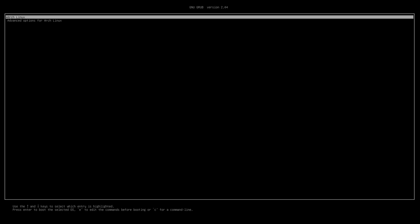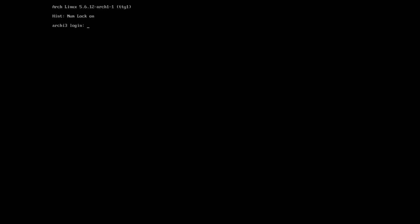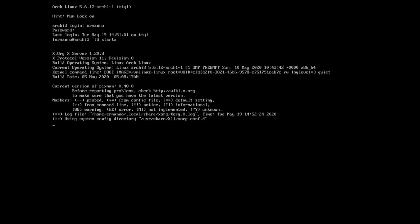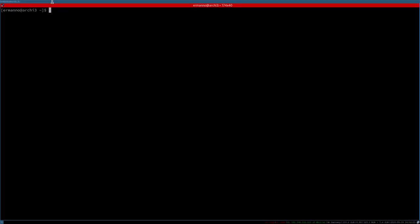If you followed video 8a on installing i3 on Arch Linux and learning its navigation, we can continue our customization. I installed xinit, so I need to log in with my username and password, then type 'startx' to enter i3. Let's open up a terminal and start working.